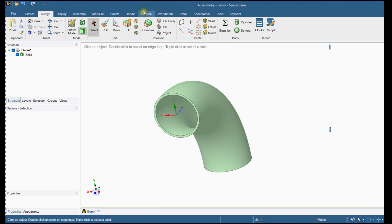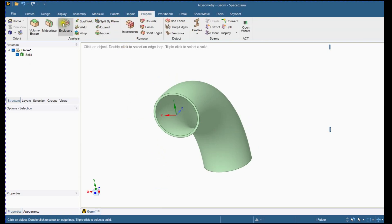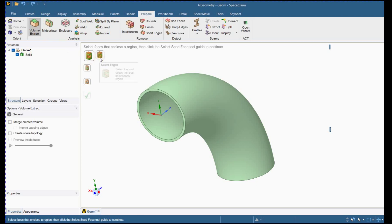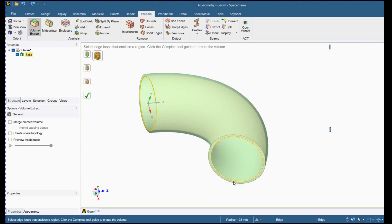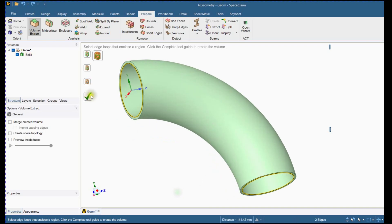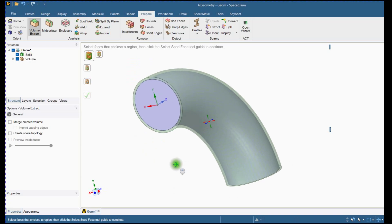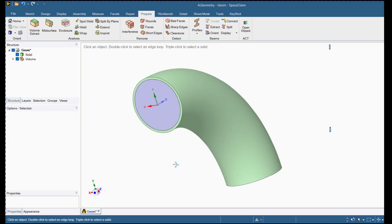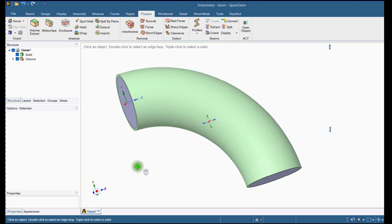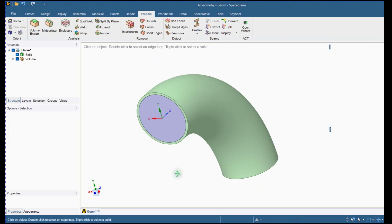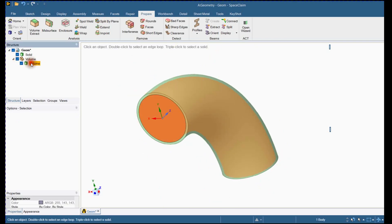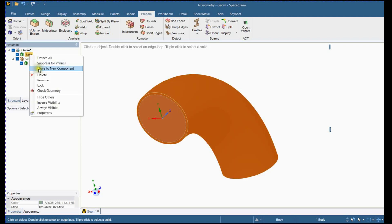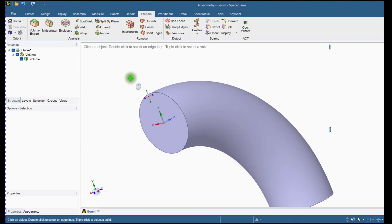Now we will extract the fluid volume from the elbow. Select the Volume Extract tool from the Prepare ribbon bar. Select the internal radius from both ends and click on the tick sign. The fluid volume has been created. Now you can delete the pipe elbow, as our aim is to perform CFD.